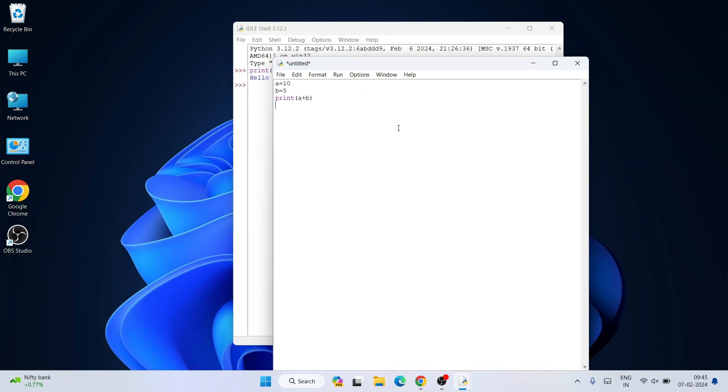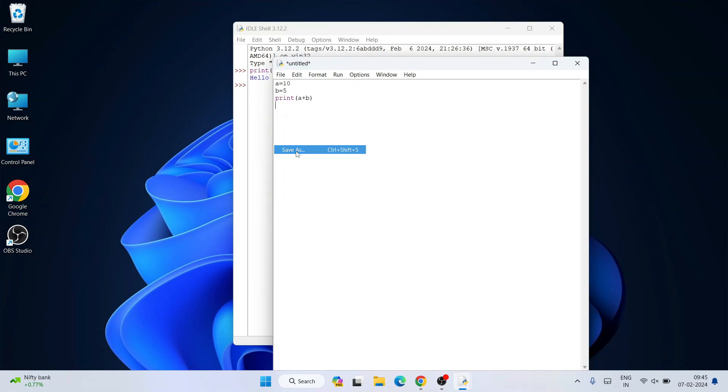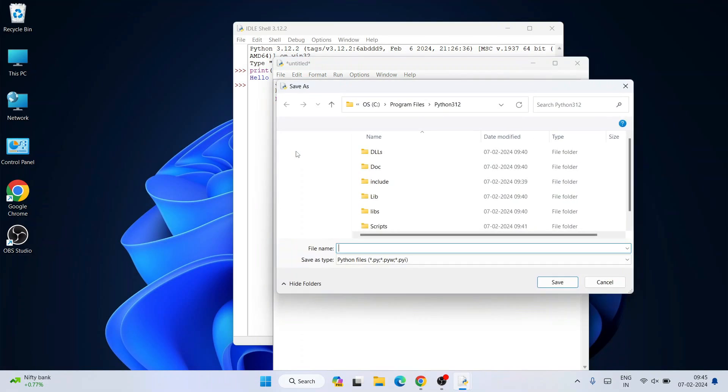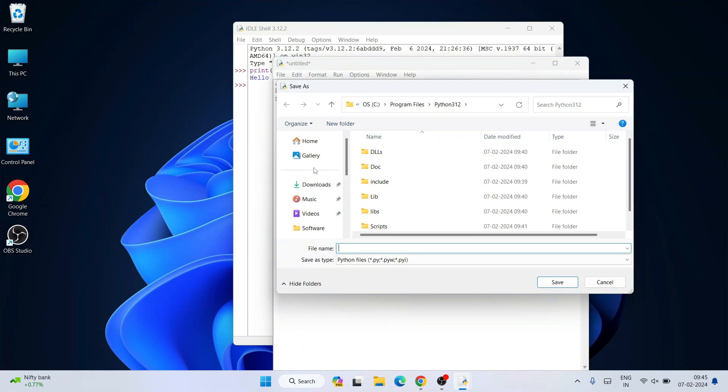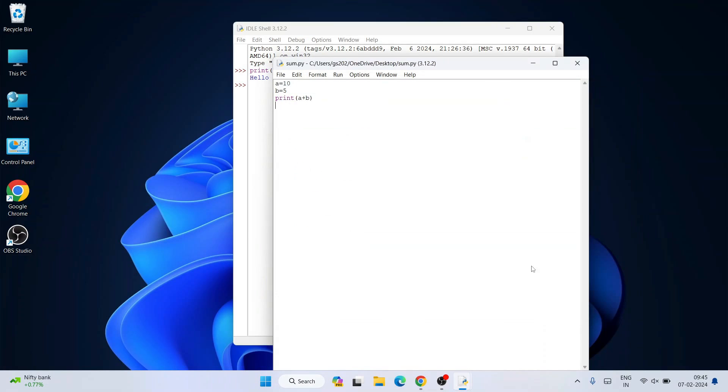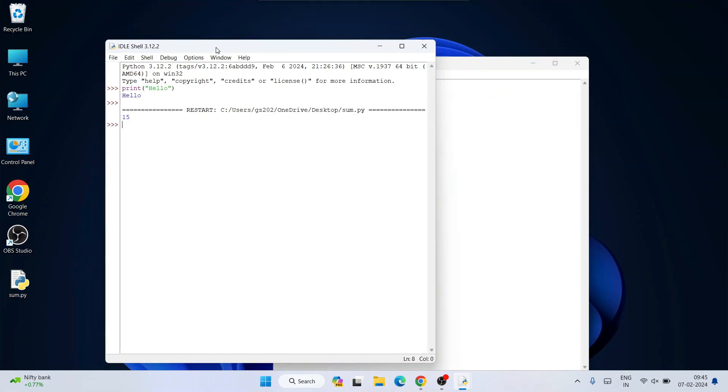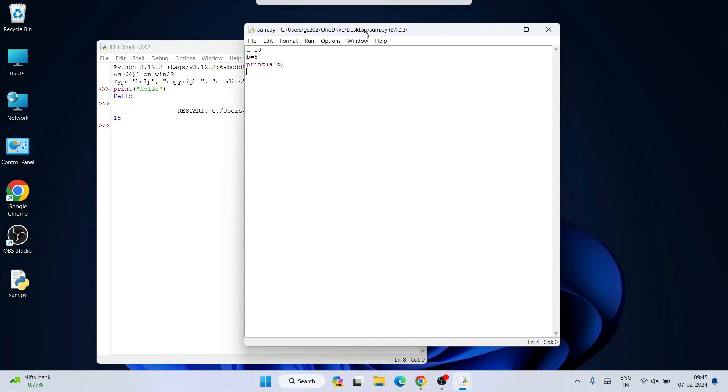Go to File and click Save As. Save the file as 'sum.py' on the desktop. Now go to Run and click Run Module. You can see the output is properly showing: a plus b equals 15.